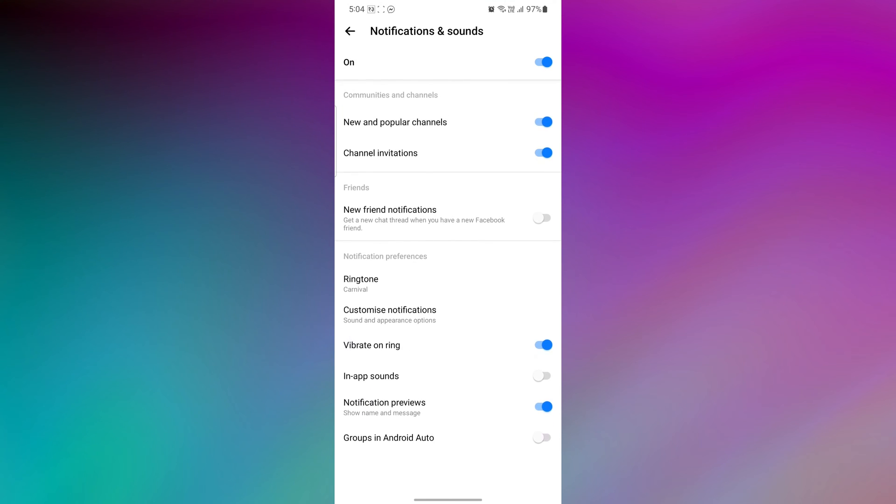Now, under the notification preferences, tap on the option ringtone.